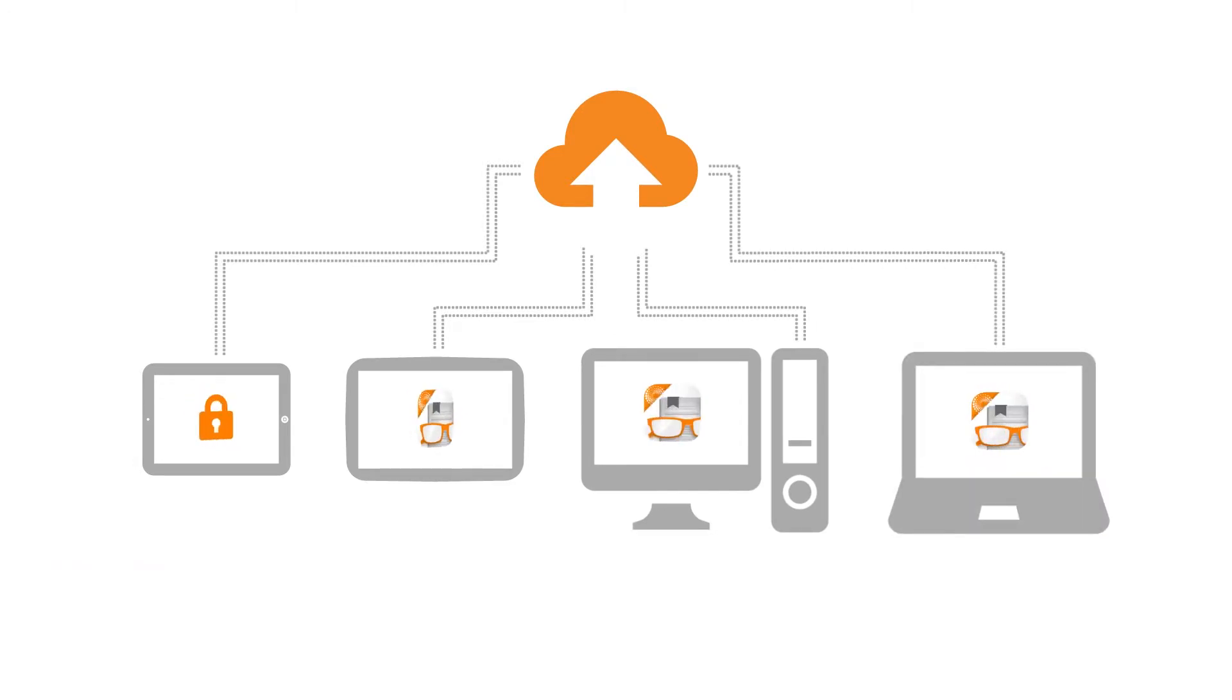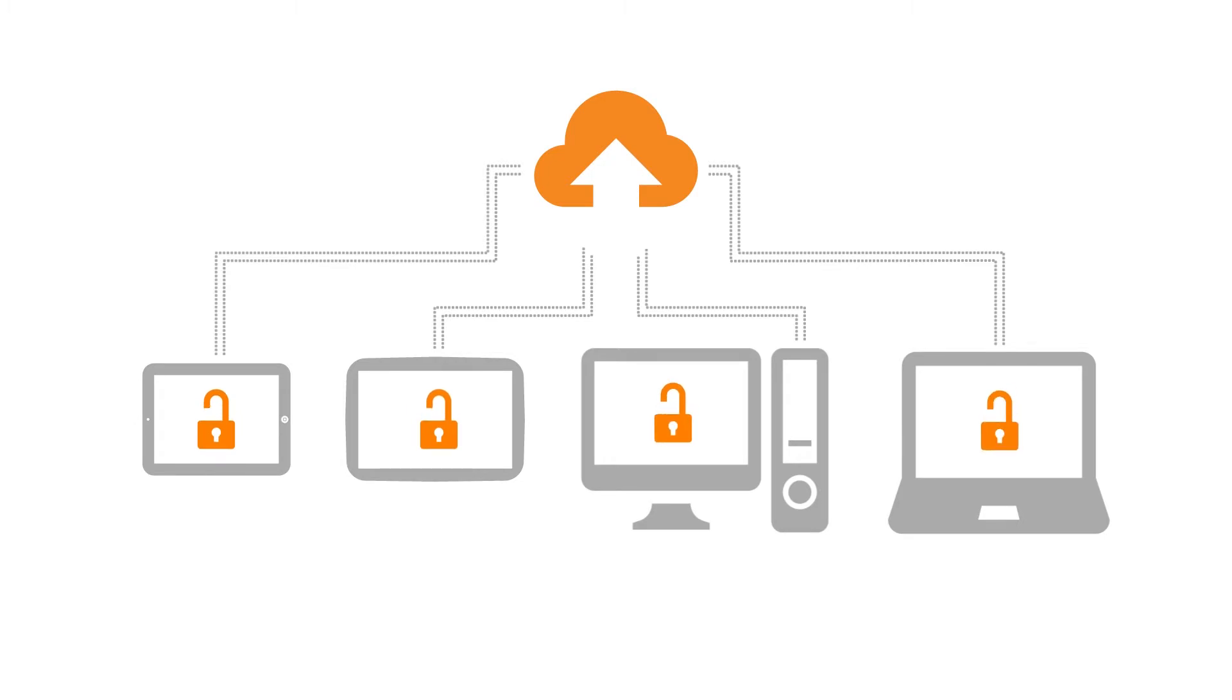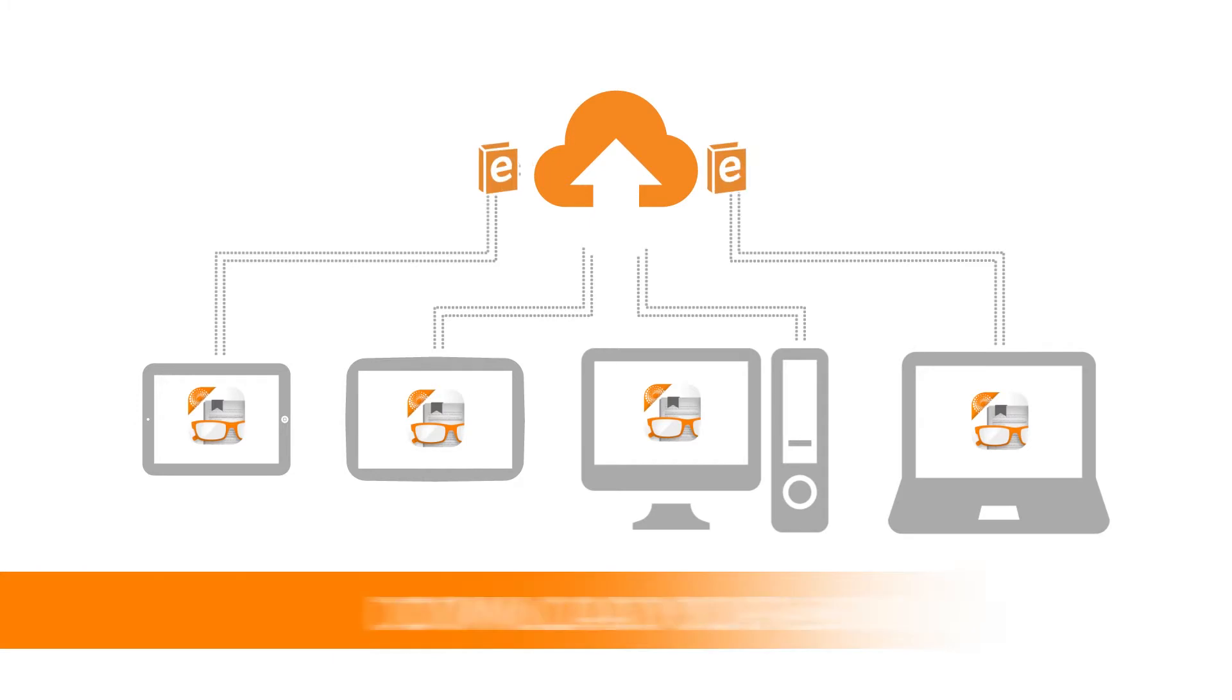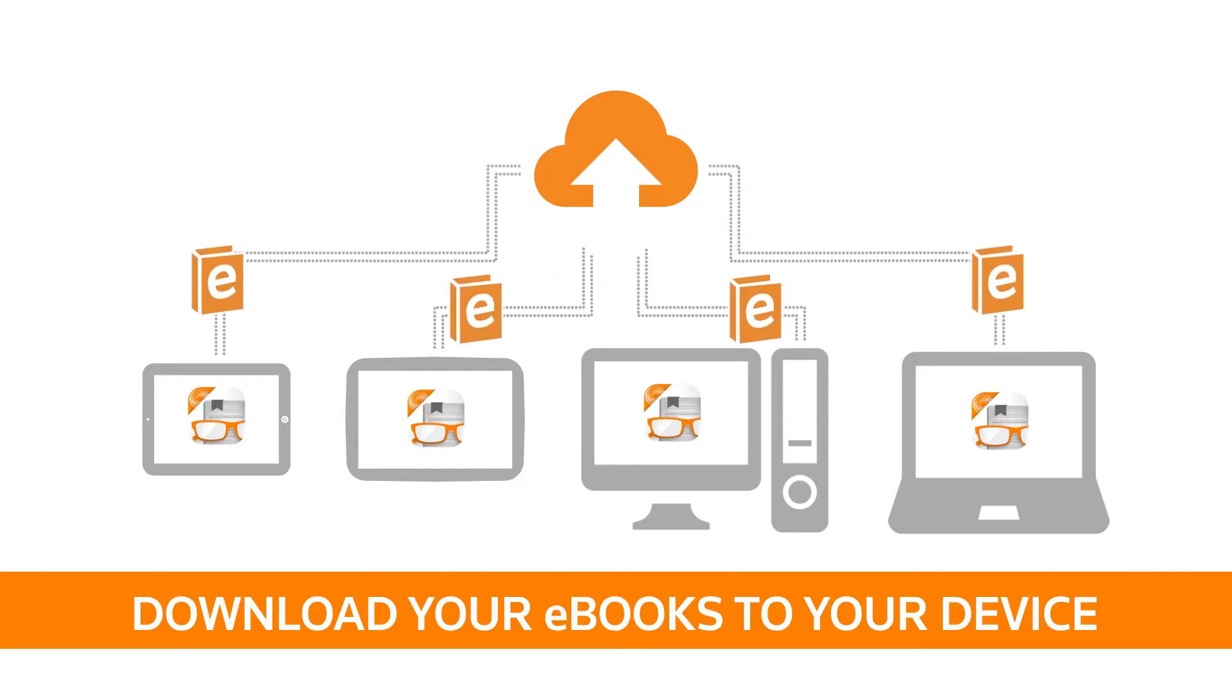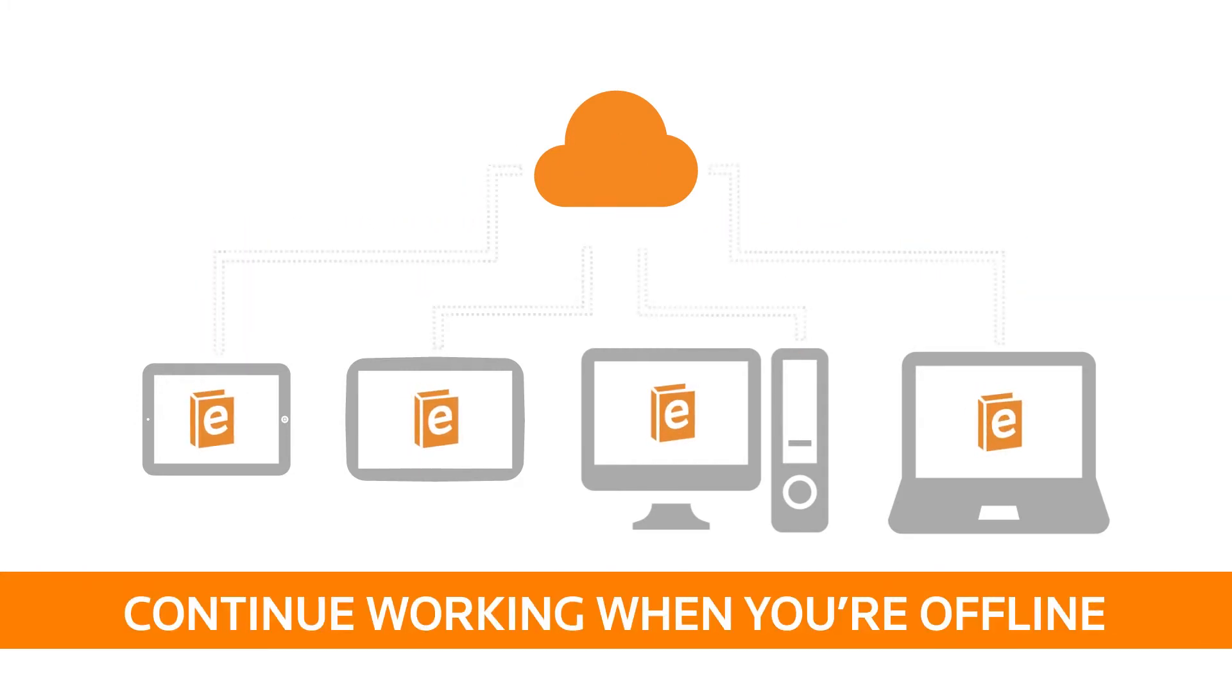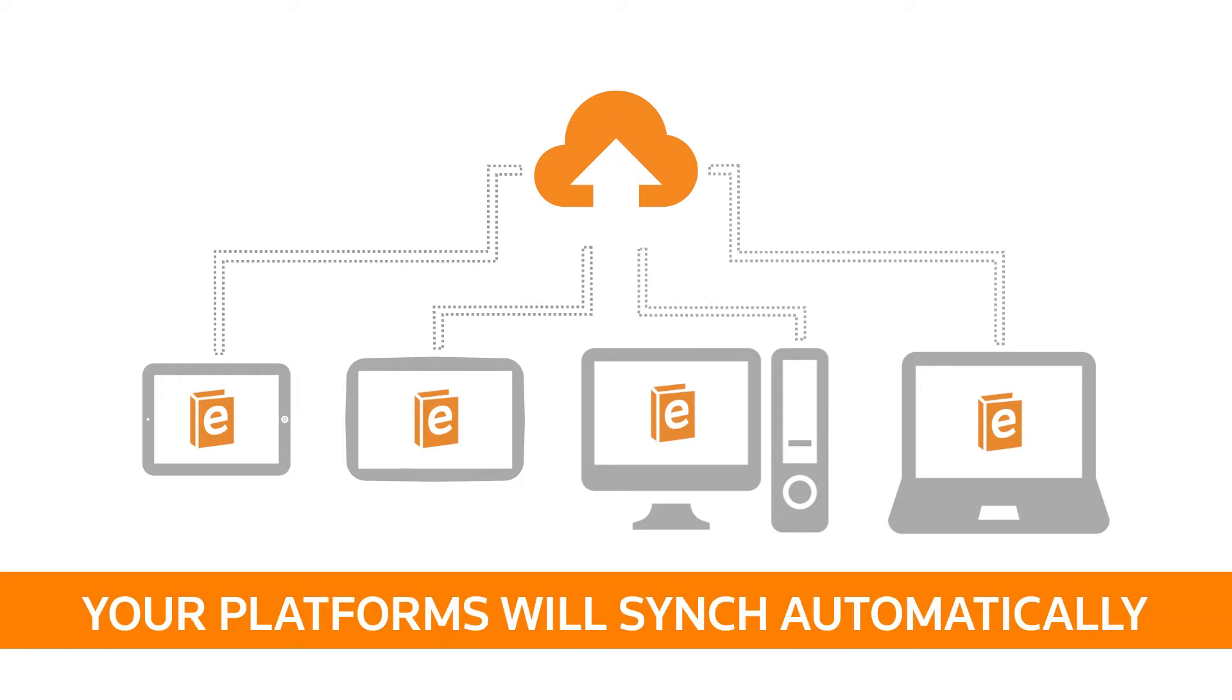Up to four devices can be authorized to access your ProView e-books through your individual account, and you can use two concurrent browser sessions. The standalone ProView application also lets you download your e-books to your device and continue interacting with them when you're offline, and your platforms will sync up when you're back online.